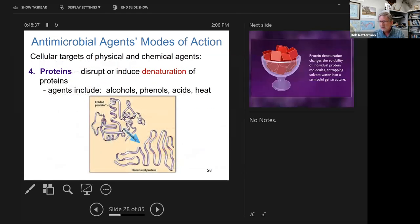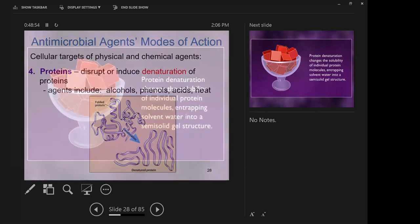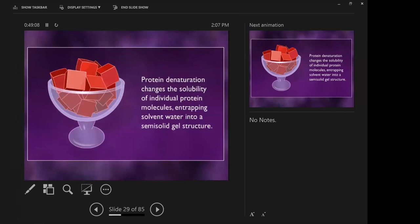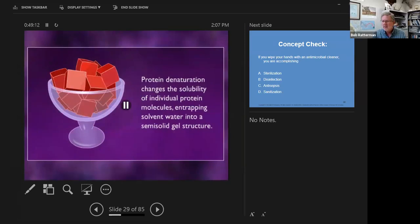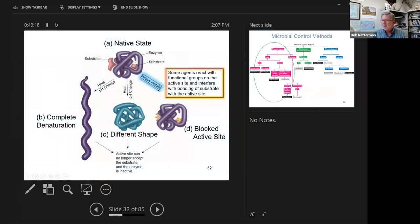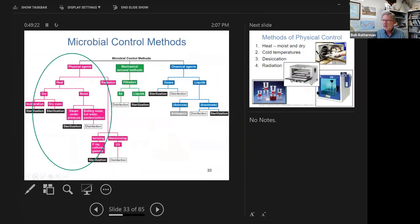Proteins can also be denatured — you can alter the shape of a protein to such an extent that it no longer works the way it's supposed to. There's a video that talks about denaturation. Then we talk more about proteins and the importance of their shape. So we begin to survey these three different techniques — I'm not going to spend time on all of these unless you have questions; I think they're pretty self-explanatory.